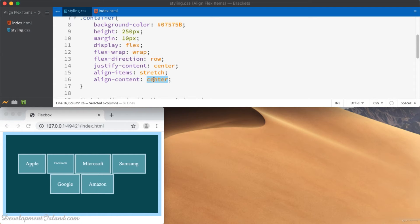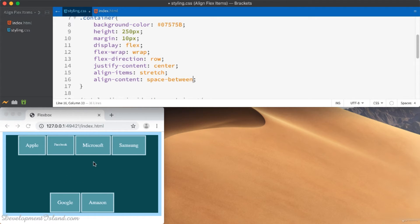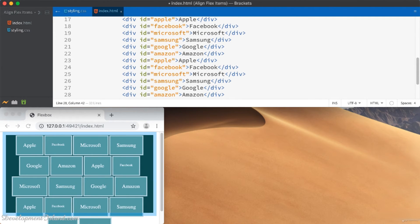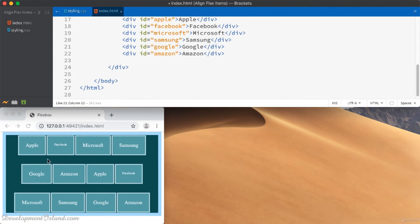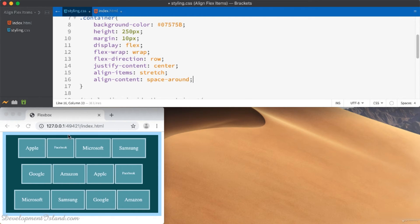Another important value to try is space-between. This one will create spaces between the rows, and you won't have spaces created at the top or at the bottom. To make things clear, let's add more items so that we've got multiple lines — and you can see here that we've got equal spaces between the rows. Another value is space-around, which is slightly different from space-between: it adds some space at the top and bottom, and that space is going to be half the space created between the rows.